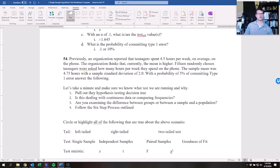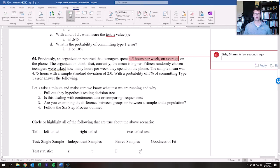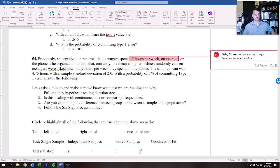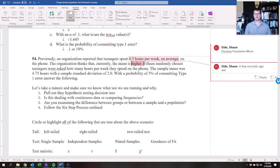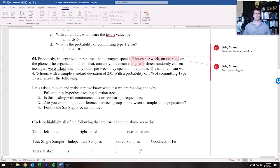Let's highlight a few things and make some comments. Previously, 4.5 hours is the previous population mean on the phone. The organization thinks that the current mean is higher — so anticipated higher — with 15 randomly chosen teenagers.